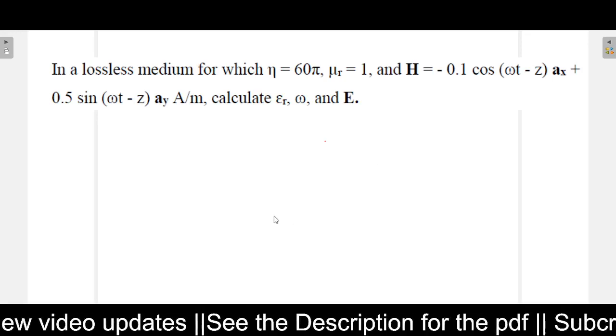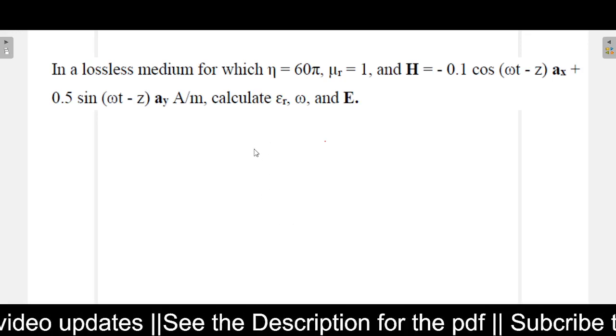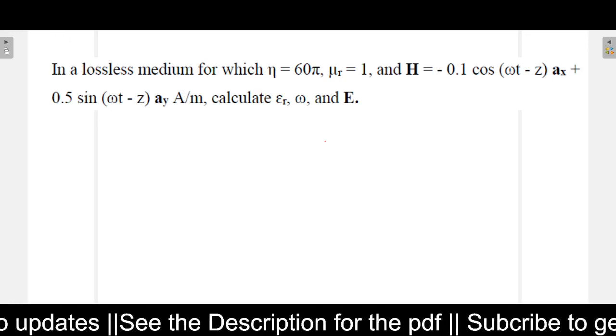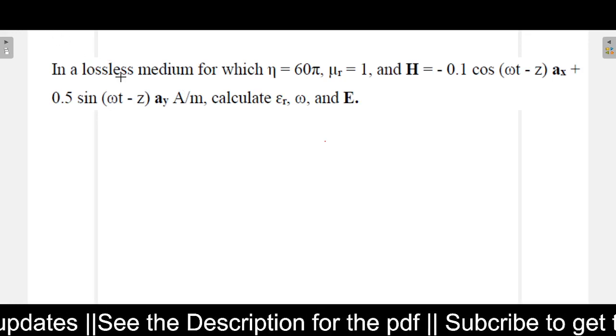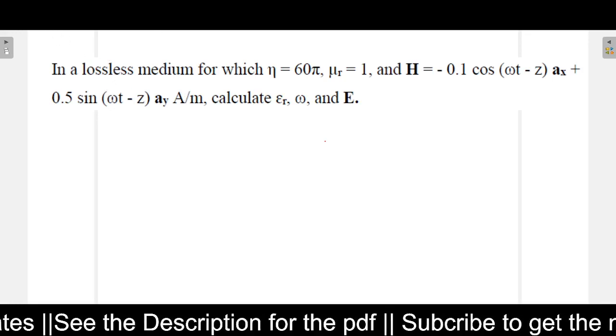Hello, welcome to this third part of the series. In this video I will be explaining this problem. Let us see what the problem is saying.